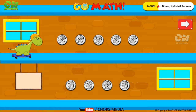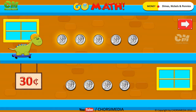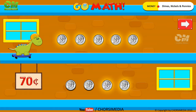How many dimes do you see? Nine dimes. Count to find the total value: 10 cents, 20 cents, 30 cents, 40 cents, 50 cents, 60 cents, 70 cents, 80 cents, 90 cents. You are right!